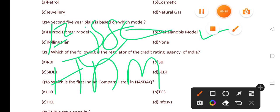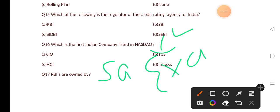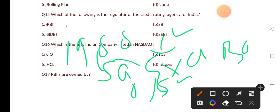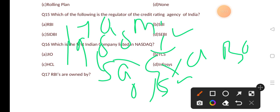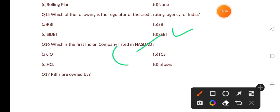Which of the following is the regulatory body for credit rating agencies in India? Options are: RBI, SBI, CBI, SEBI. The correct answer is option D, that is SEBI. The full form of SEBI is Securities and Exchange Board of India. It was set up in 1988, headquartered in Mumbai, the financial capital of India.